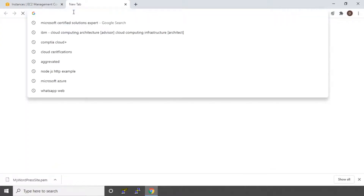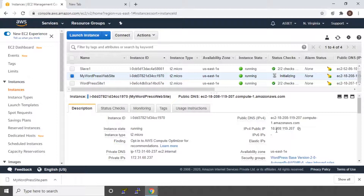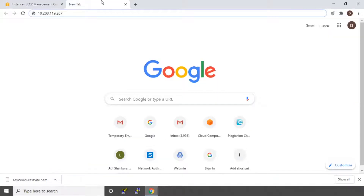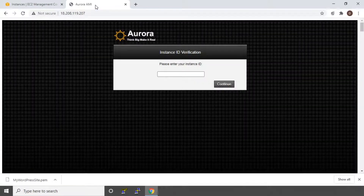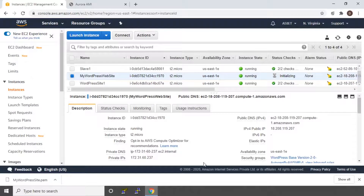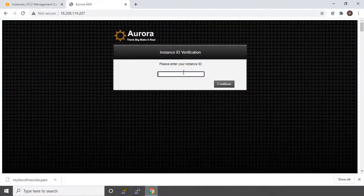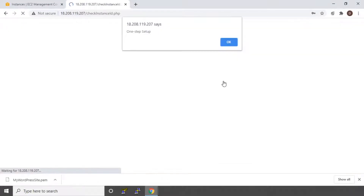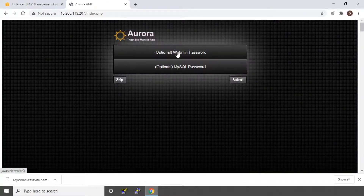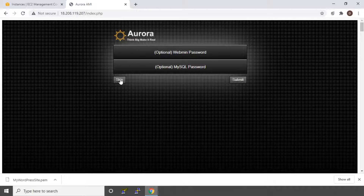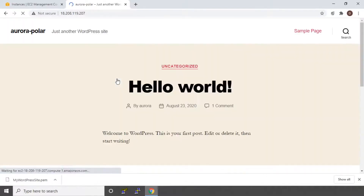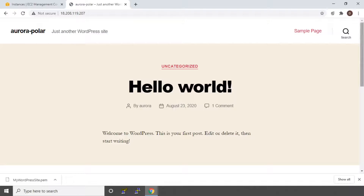I have copied the IPv4 public IP and I am opening up a new tab and entering that IP. It will ask you to enter the instance ID, which is provided here — copy that and paste it, then say continue. It will ask for a one-step setup — if you want to change your Webmin and MySQL passwords, you can do it. I am not doing that, so I am going to say skip. So that's it — this is your WordPress site that has been deployed in your EC2 instance.